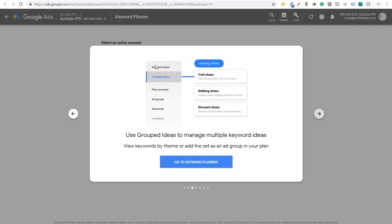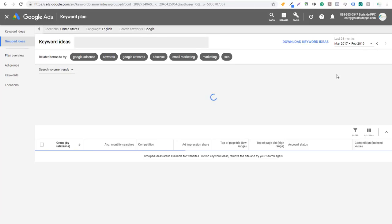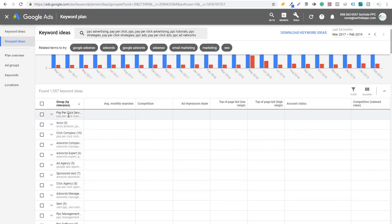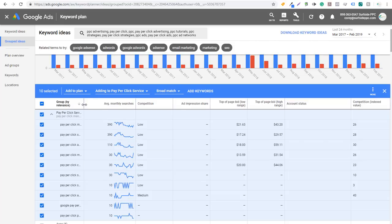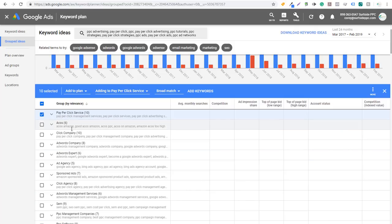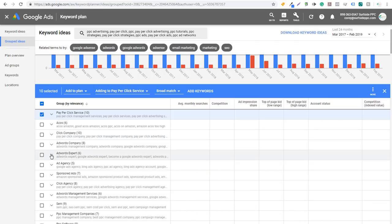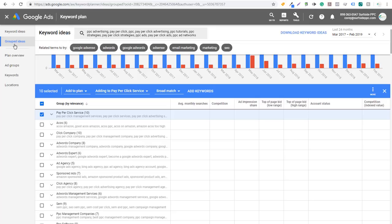Number two is the new grouped ideas tab. If we come back over here, we can see grouped ideas — basically they're building ad groups for you. It's going to pull in keywords organized by different ad groups the way they would be used in campaigns. You can see group by relevance, and clicking down shows the different keywords in each group: pay-per-click management services, pay-per-click services, advertising services. You can scroll down to see pay-per-click company, pay-per-click management company, AdWords company, AdWords expert, ad agency. Not all of them will be perfect, but it helps as you're building ad groups.